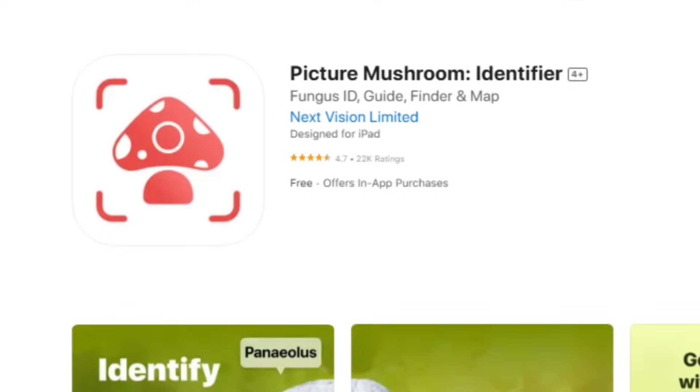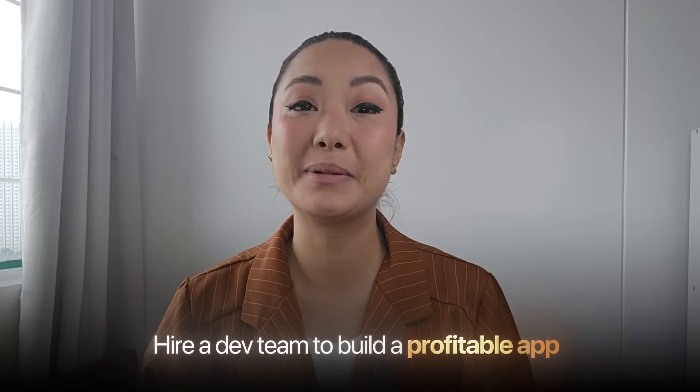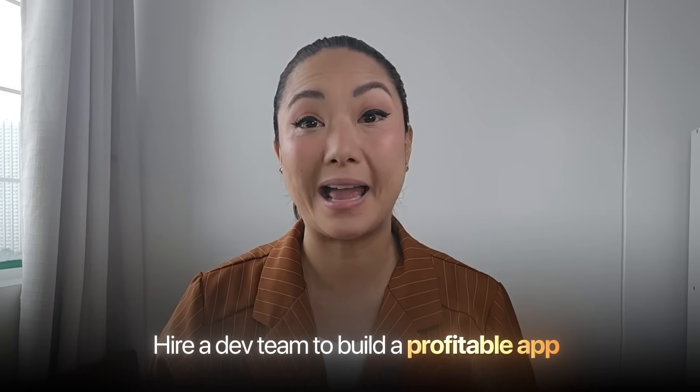I just cloned a $10,000 a month app in 7 days without writing a single line of code. Everyone thinks you need to code or hire a dev team to build a profitable app.